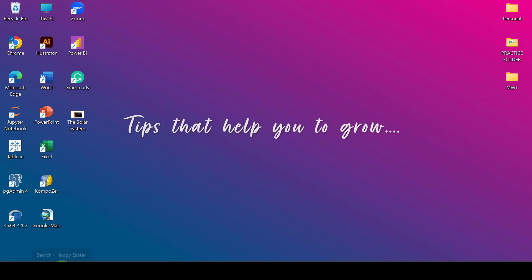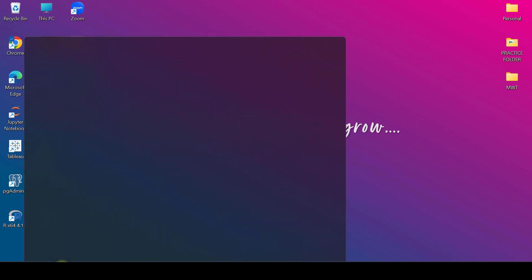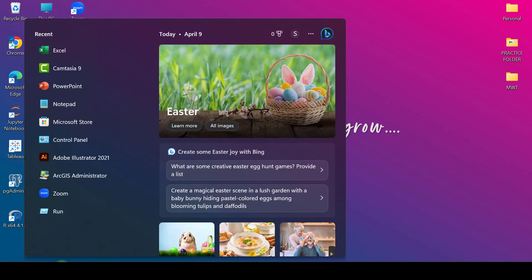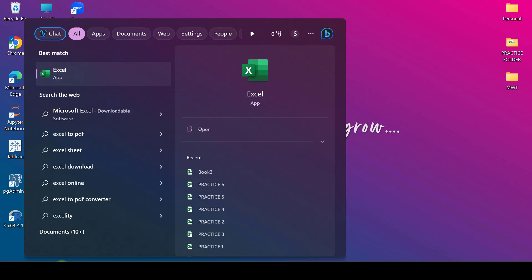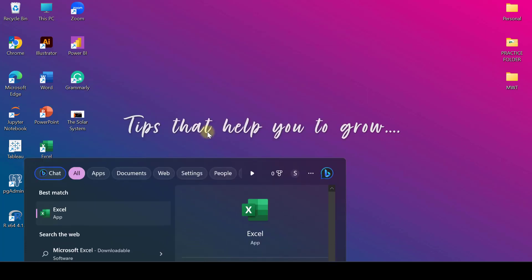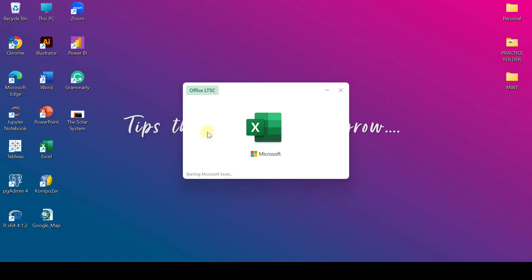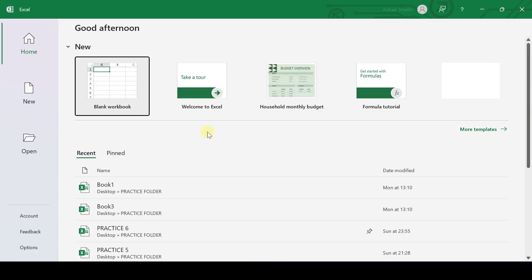So for starting with Excel, you need to find Excel over the search bar and open the Excel application. Right now I am using Excel version 2021. In your laptop, you may be having 2016 version or 2019 version or 2007 version. So 90 to 95% of all functions and features in Excel are the same in all versions. Just the upgraded versions have some more functions.